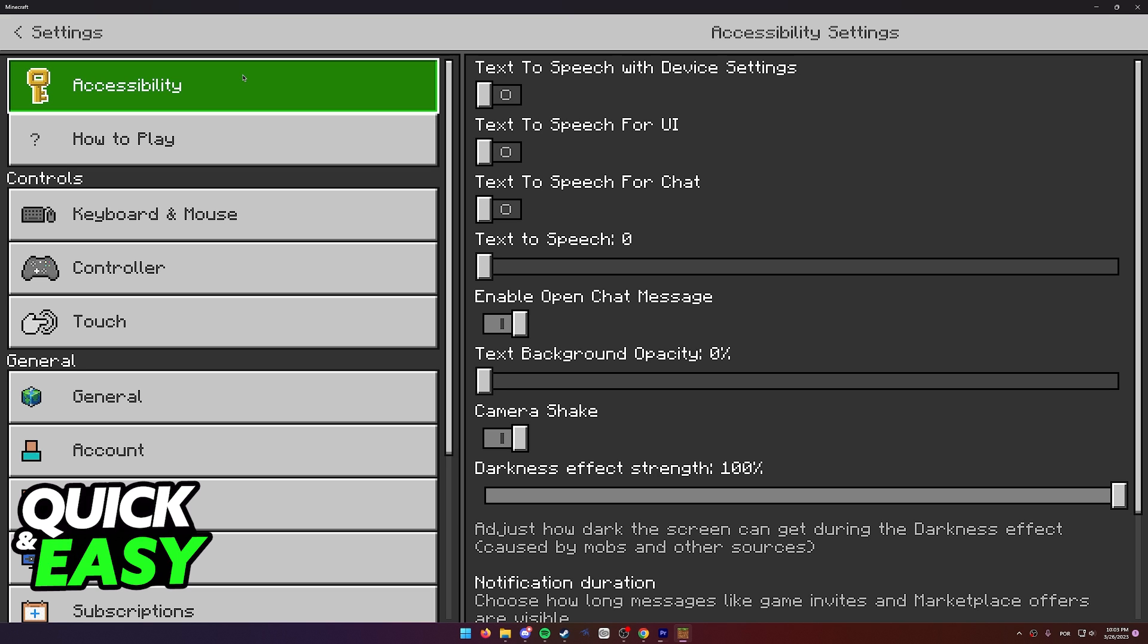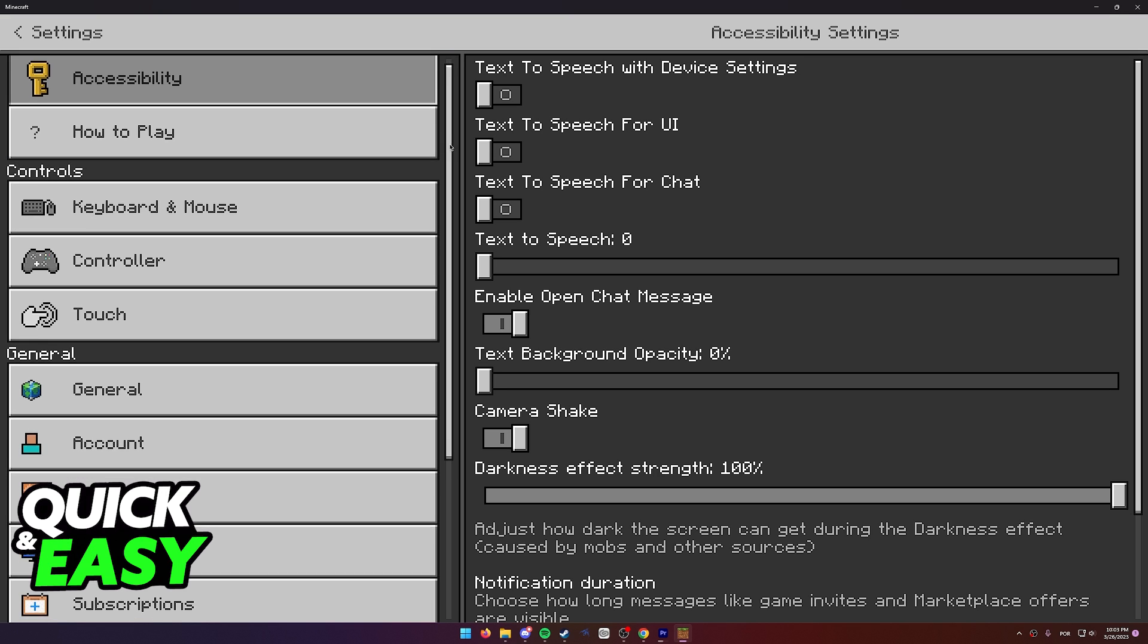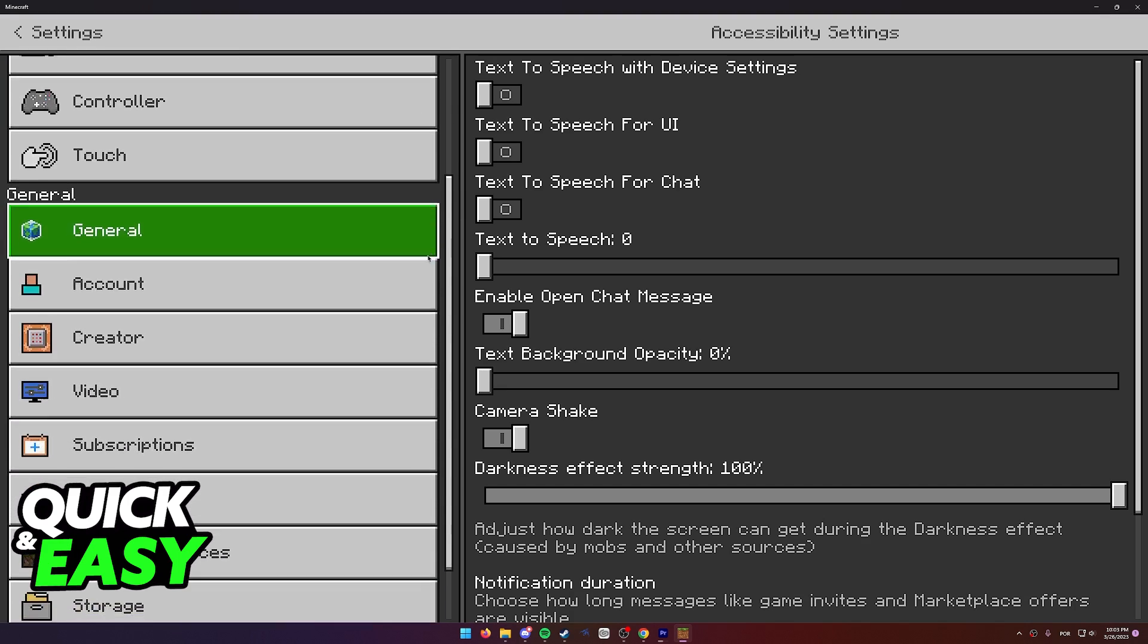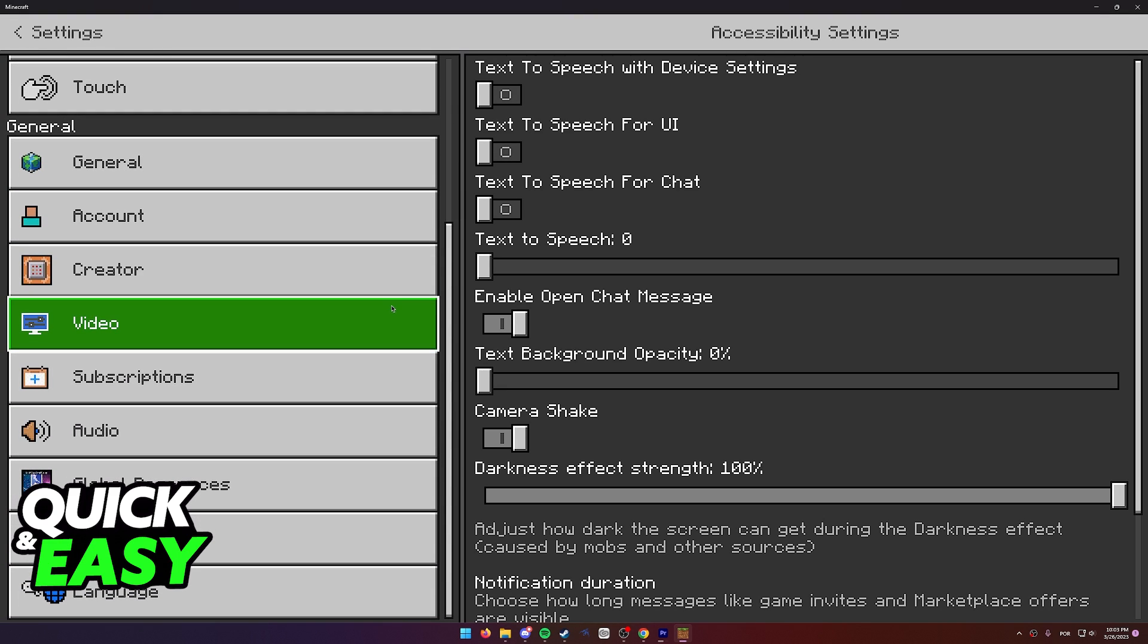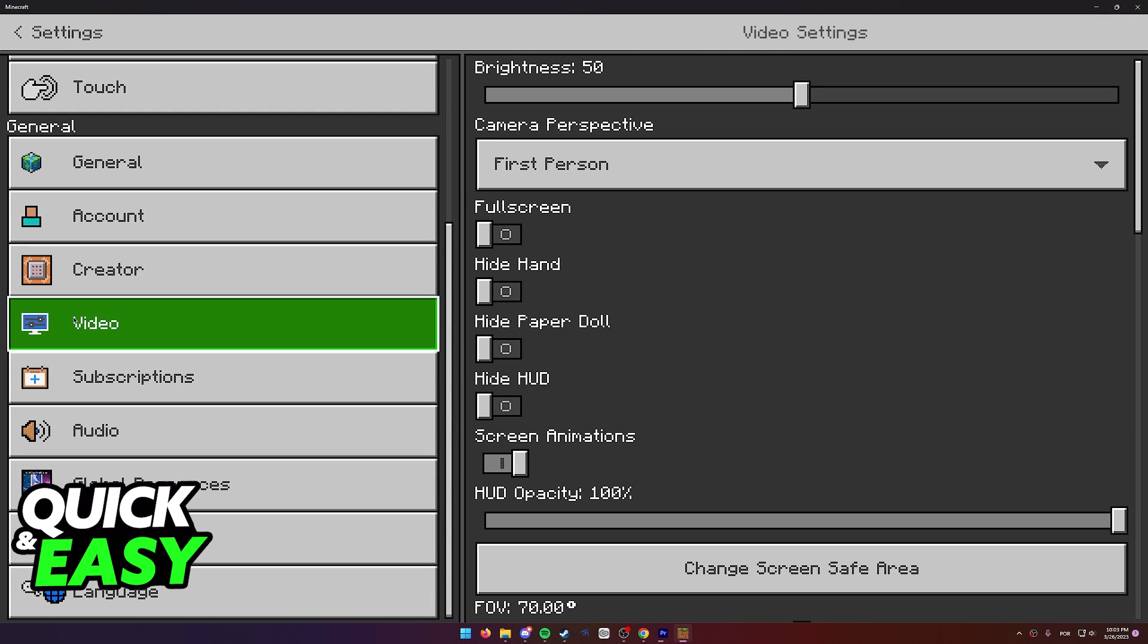If you want to attempt this, all you have to do is go over to the settings menu on Minecraft and from here you can scroll down until you find the video options.